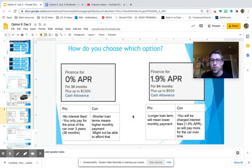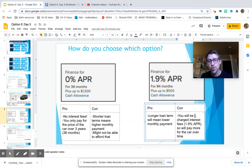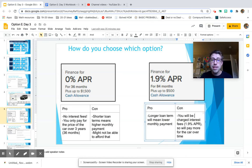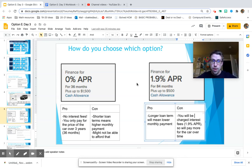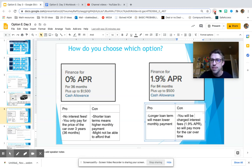So a longer loan term means you will have a lower monthly payment. But you will be charged interest fees. So you will pay more for the car over time than the 0% APR option. And for the rest of this lesson, we are going to go through and take a look at how much these options actually cost you so we can have a better comparison.